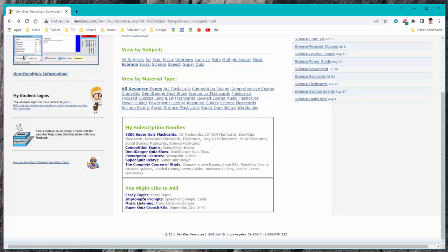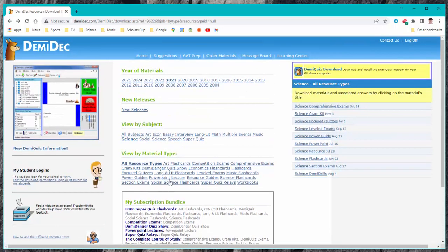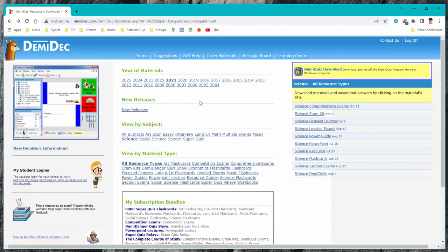And that's about all there is to using the download section of the DemiDeck website. Thanks for now. Bye.